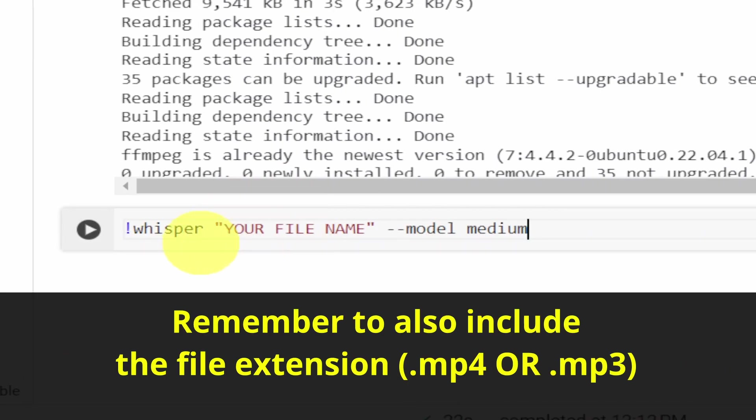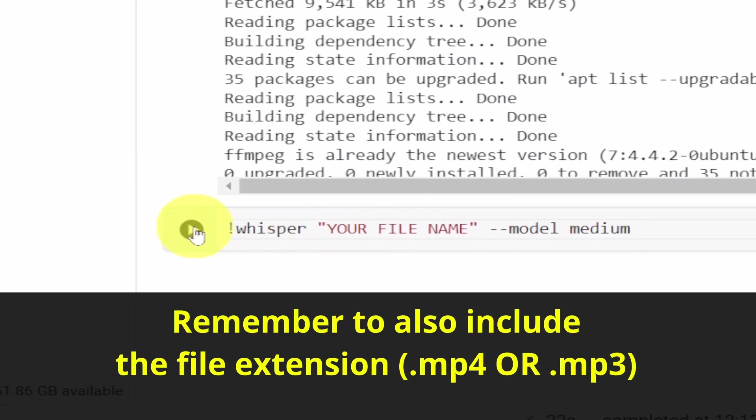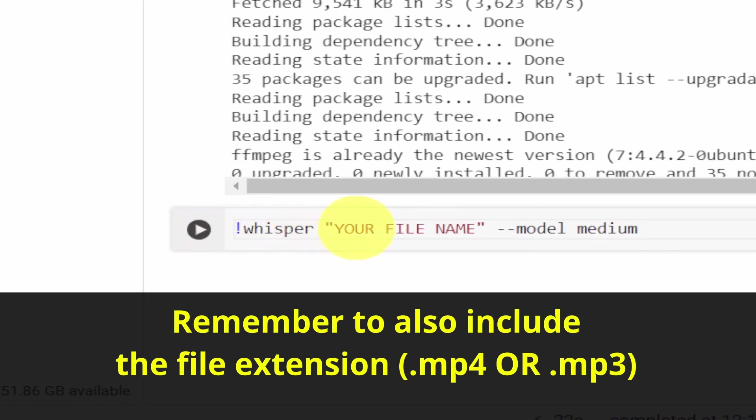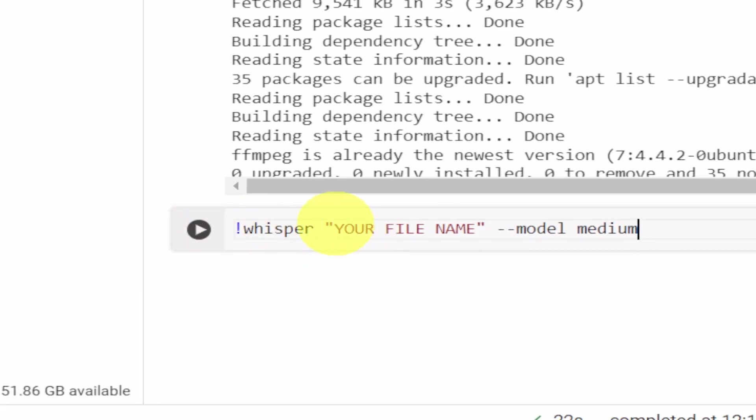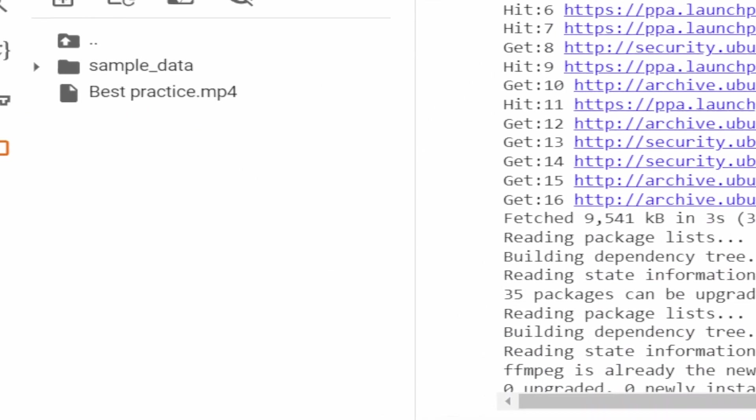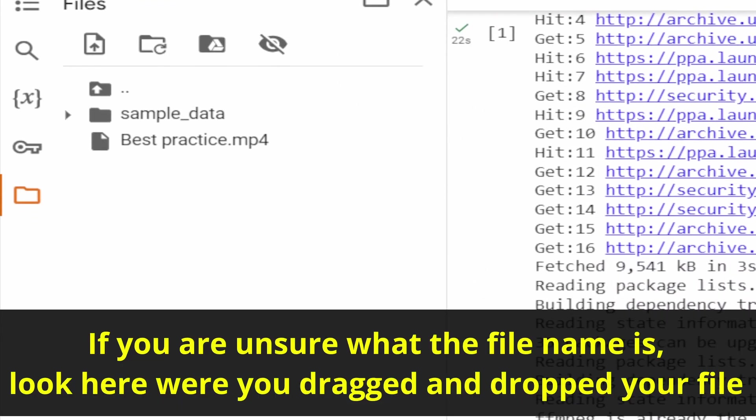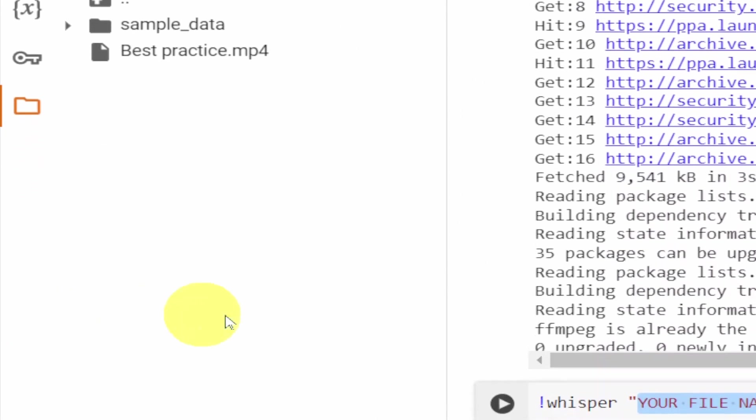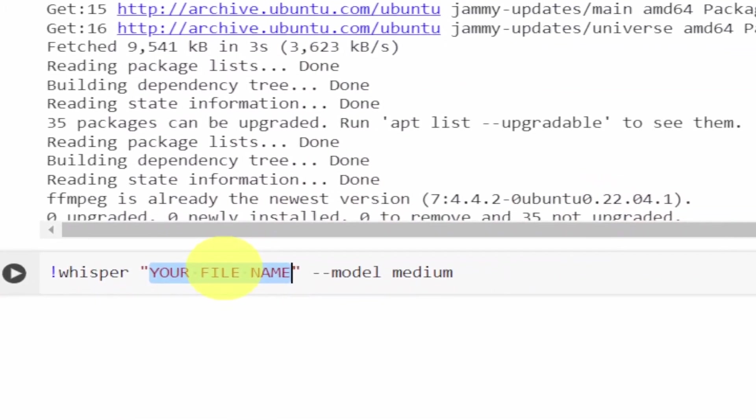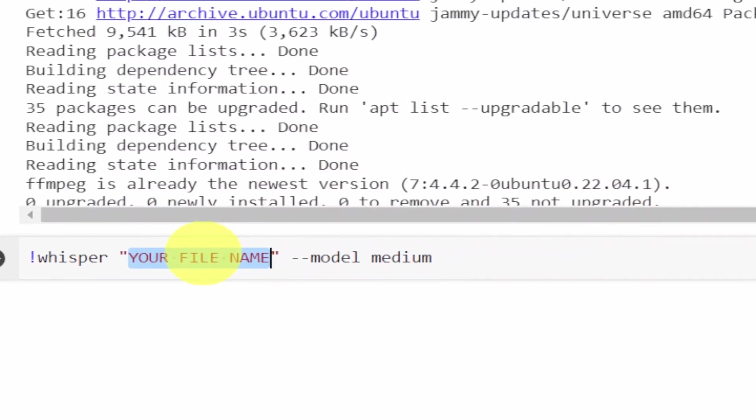Remember to include the file extension like MP4 or MP3 as well, otherwise this will not work. If you are unsure about the file name, go to the panel to the left. This file's name is Best Practice.